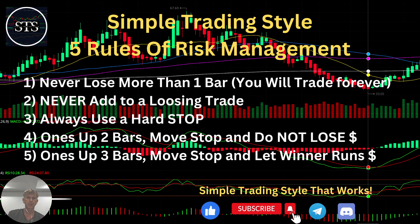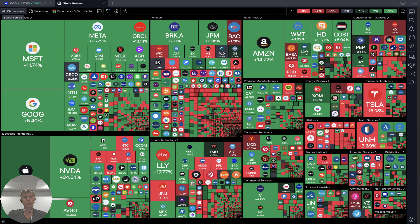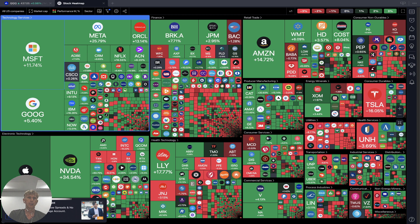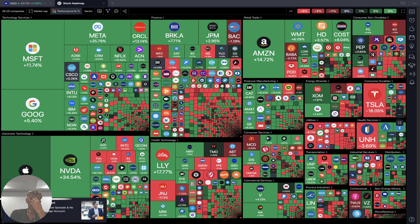As usual, let's move to the five rules of risk management — please read and follow them every single trade and you will be successful. Now it's time for TradingView. My name is Vadik. Let's start from the stock market heat map based on all USA companies.